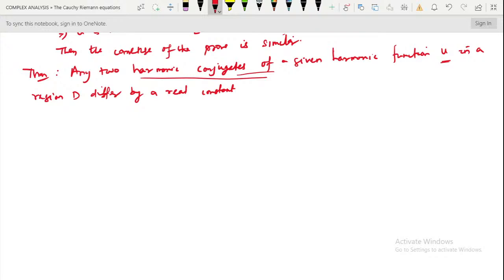If v is a harmonic conjugate then u + iv is an analytic function, and if v* is another harmonic conjugate then u + iv* is another analytic function. So these are two analytic functions, and by the Cauchy-Riemann equations we can compare them.